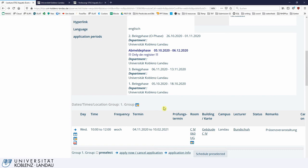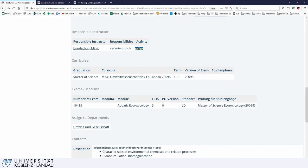You should now understand how to register or deregister for a course. The same applies to exams. It may seem intuitive that if you register for a course you can also take part in the exam — that is not the case. You have to register for an exam or module exam specifically.